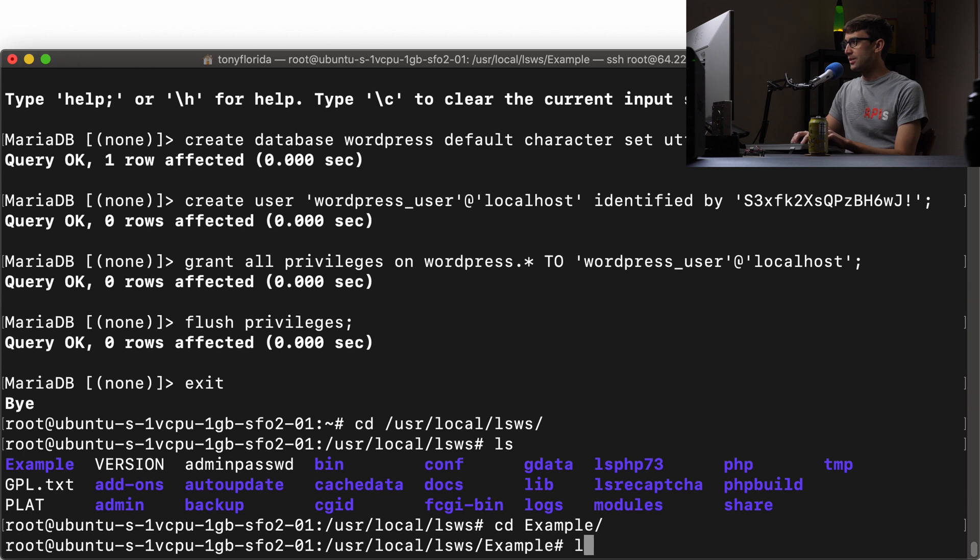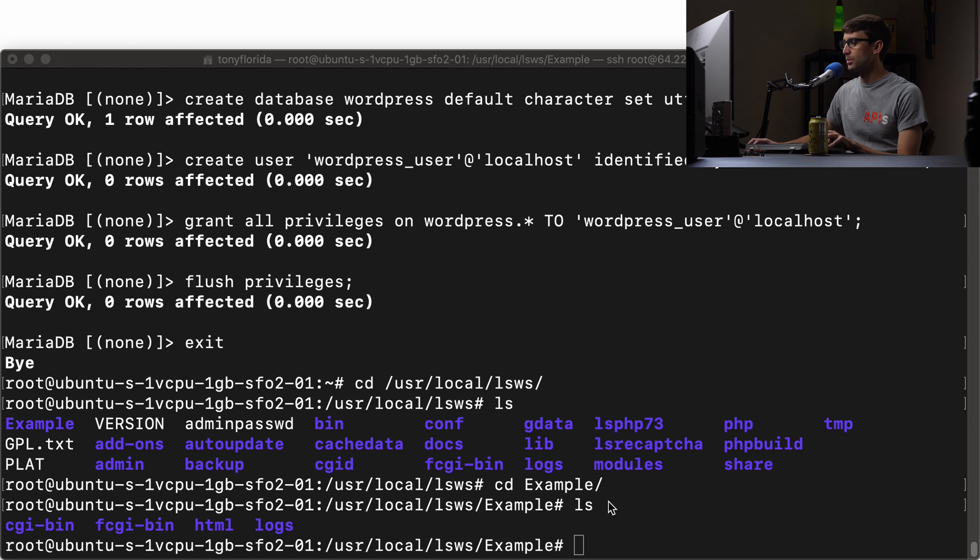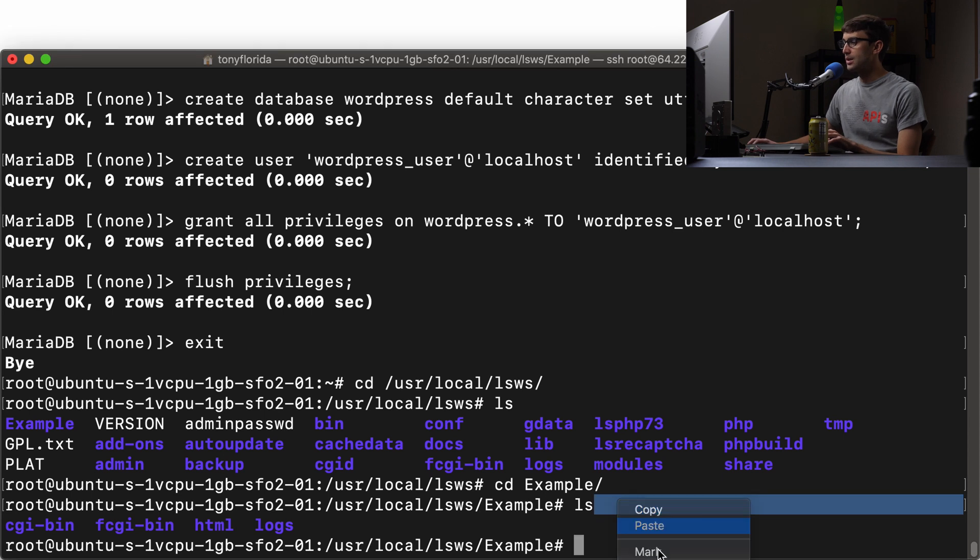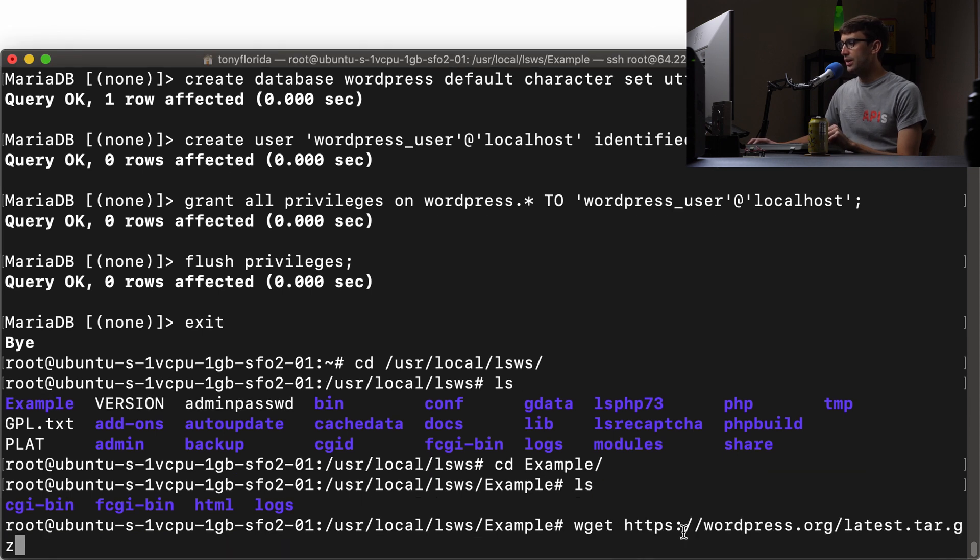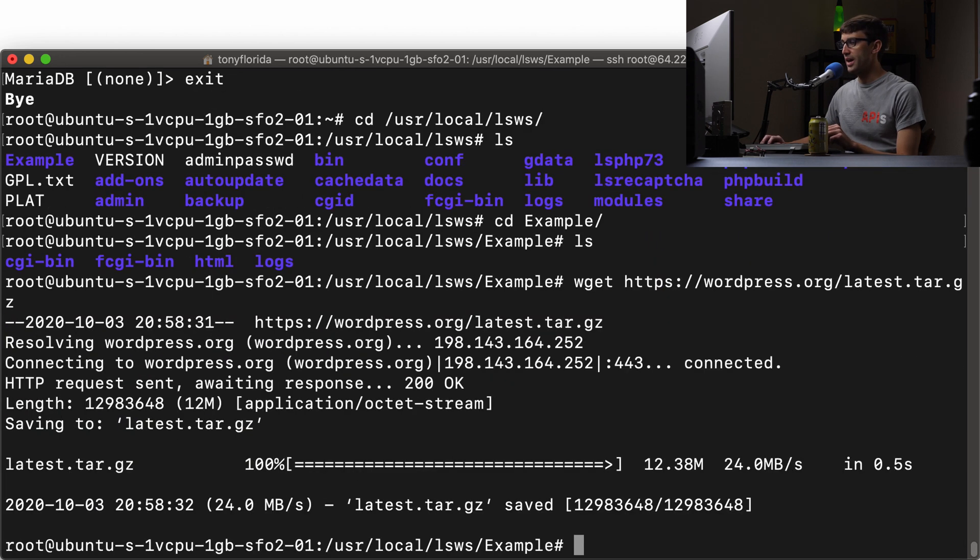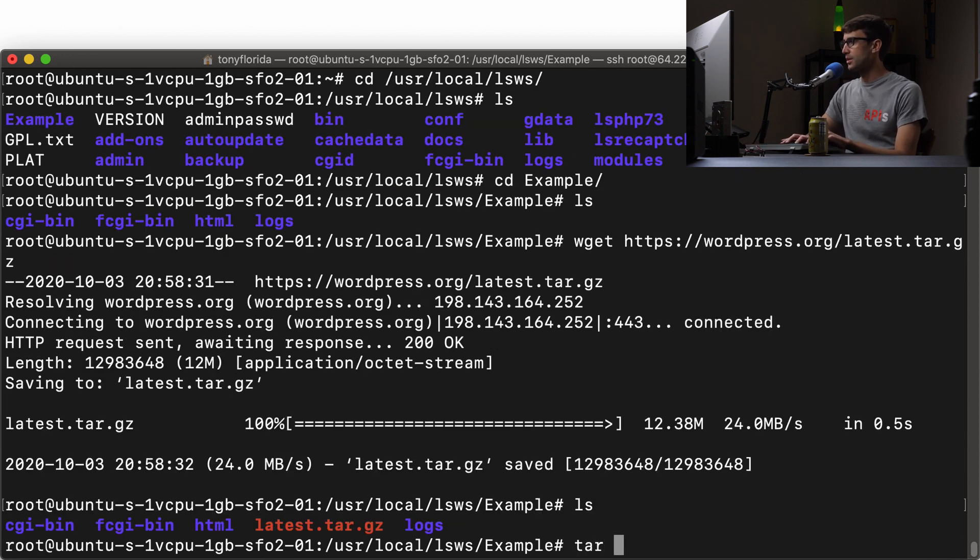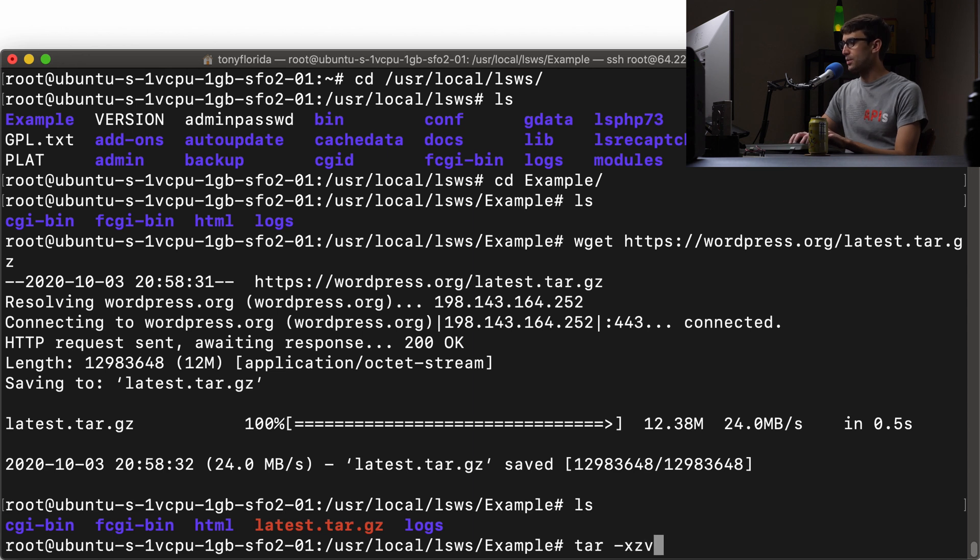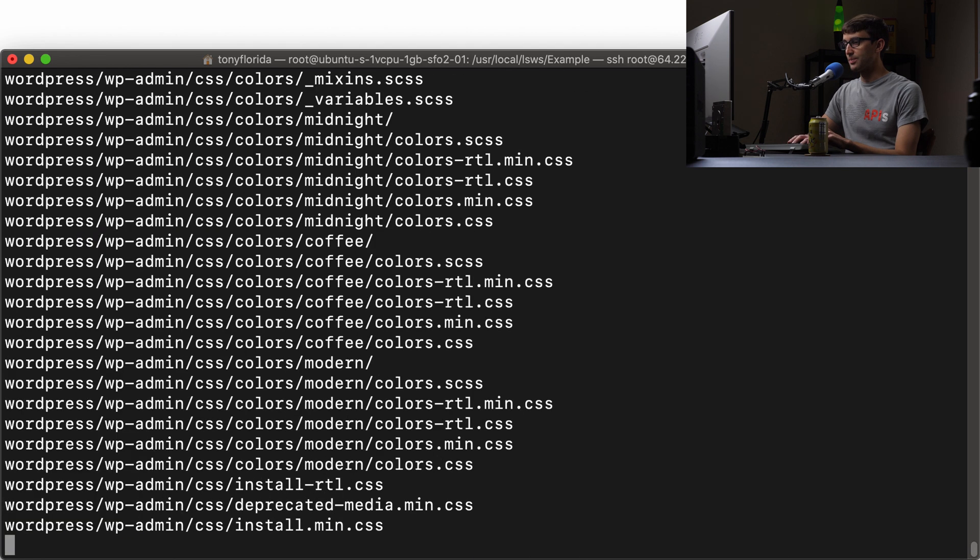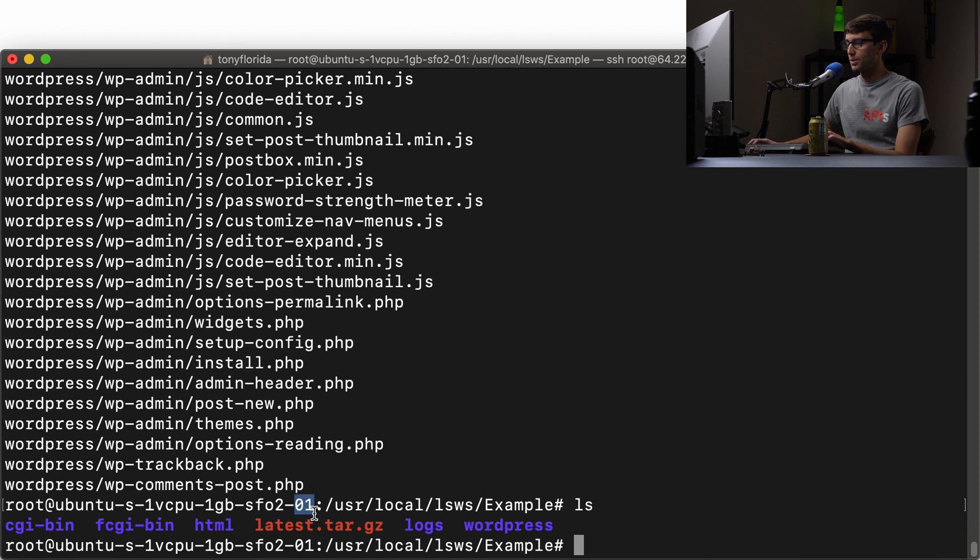And in here, let's go ahead and get the WordPress source code. So we can do that with wget https://wordpress.org/latest.tar.gz. So we'll do that. And within a couple seconds, we'll have that on our web server. Let's unpack this with tar -xzvf, order doesn't matter. And then latest.tar.gz. That'll create a WordPress directory. We are now done with the tar file. So we can go ahead and remove that.